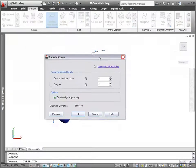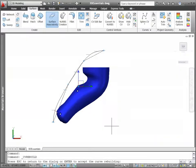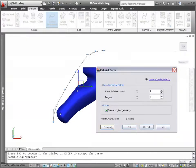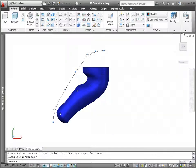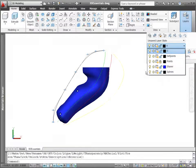A handy preview option allows you to view the new spline before accepting changes, and the maximum deviation displays to help you decide whether the change is acceptable.